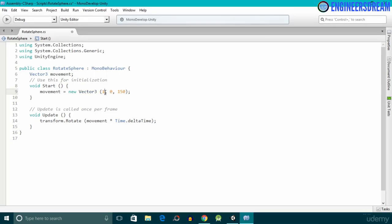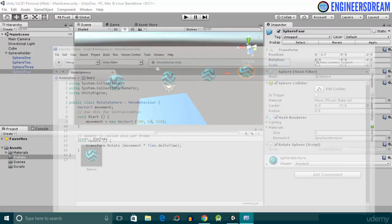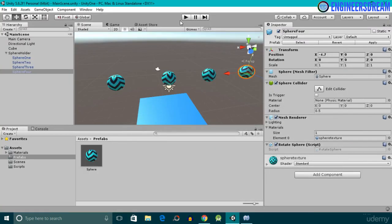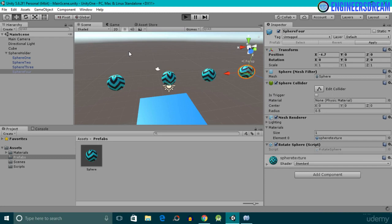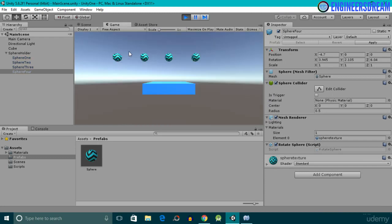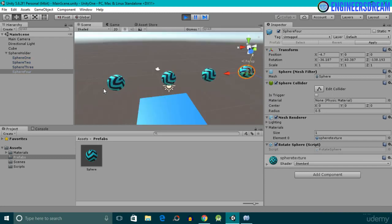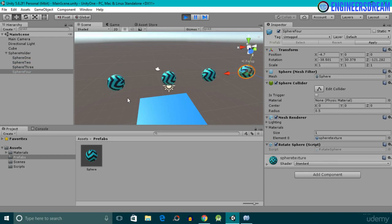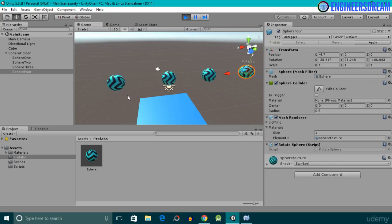If you put some random values for x and z, save the script, and click play, all the spheres are now randomly rotating along the x, y, and z axes simultaneously. That's it from this video, and I'll see you in the next video.